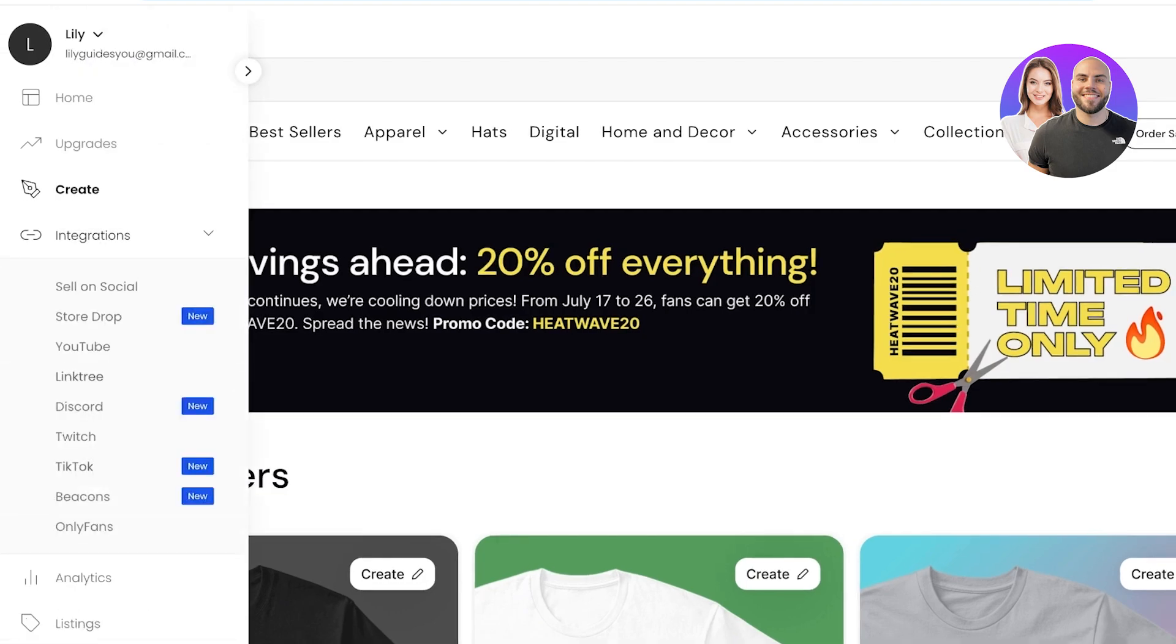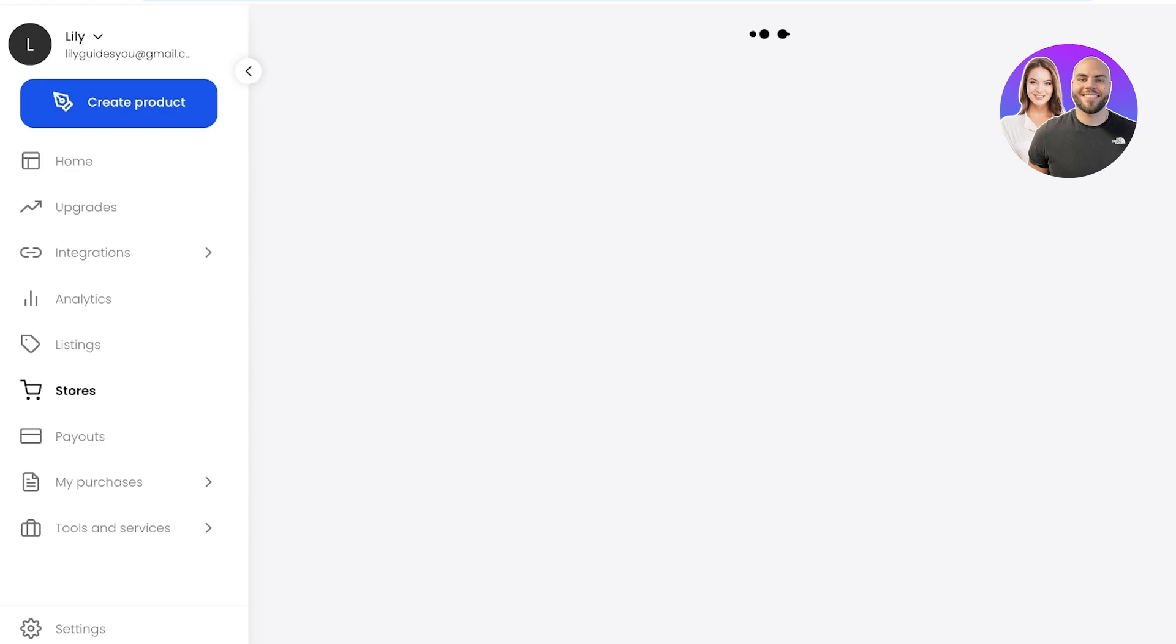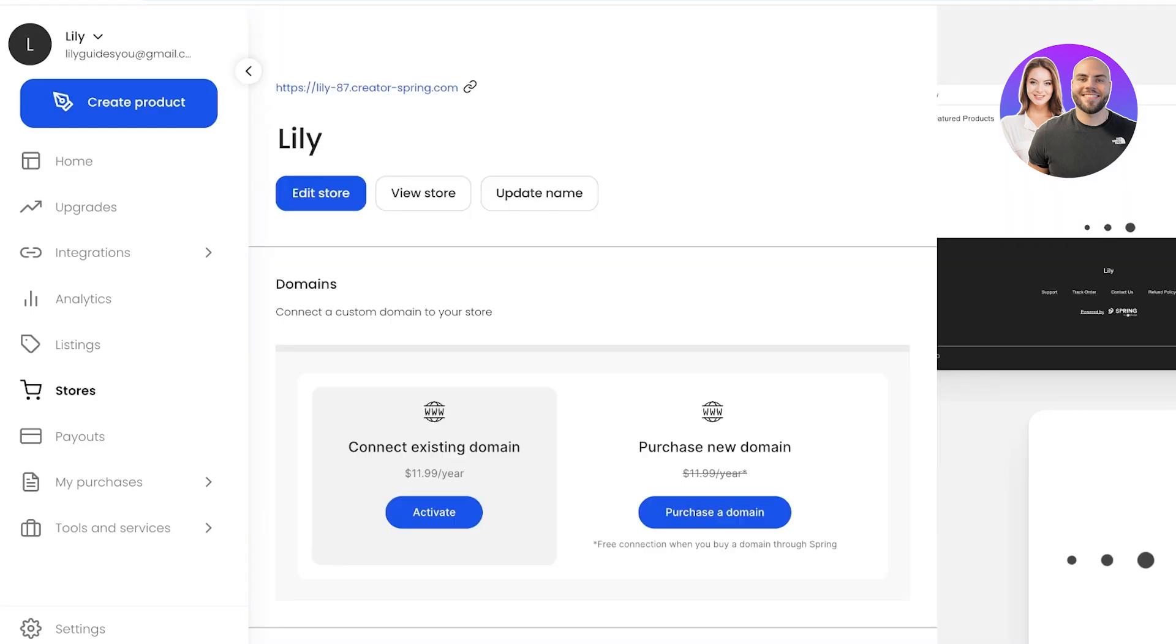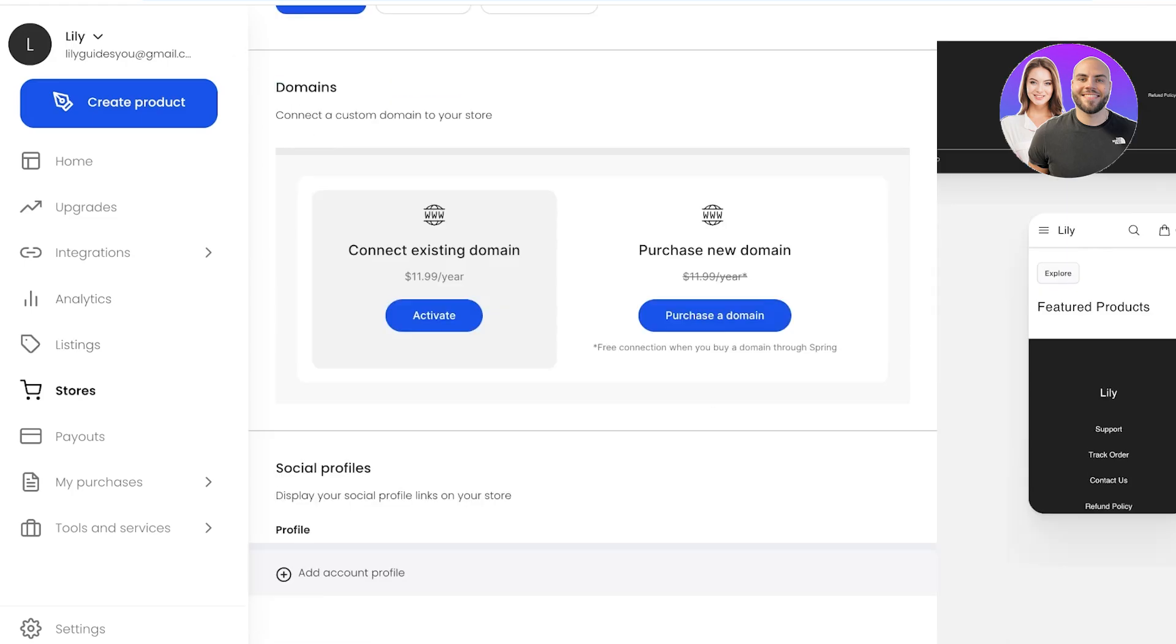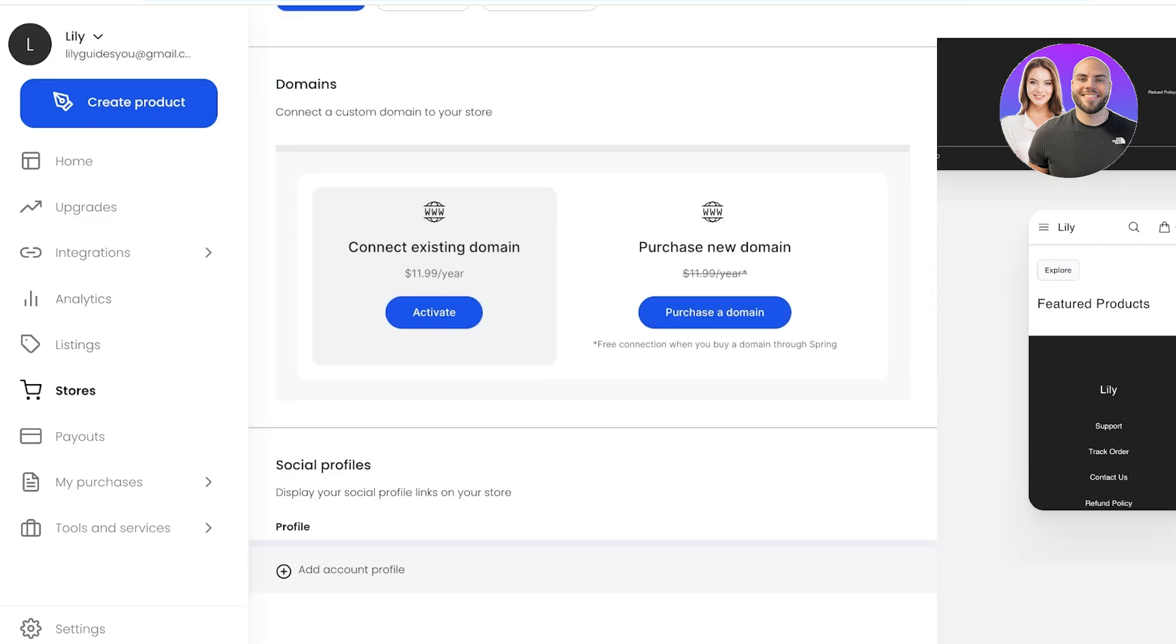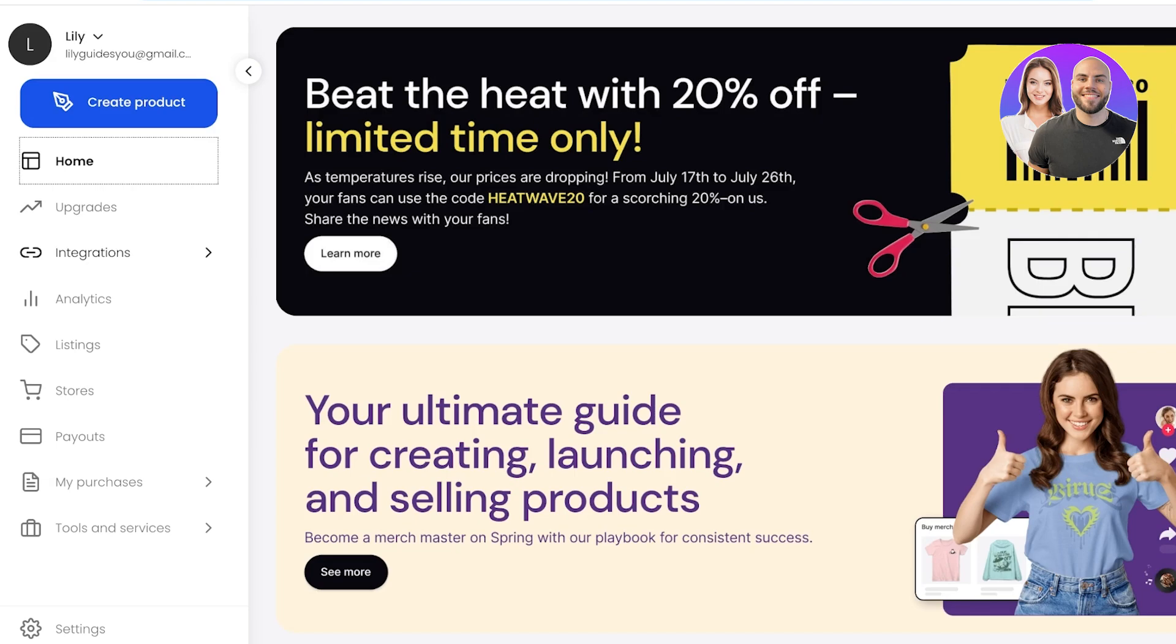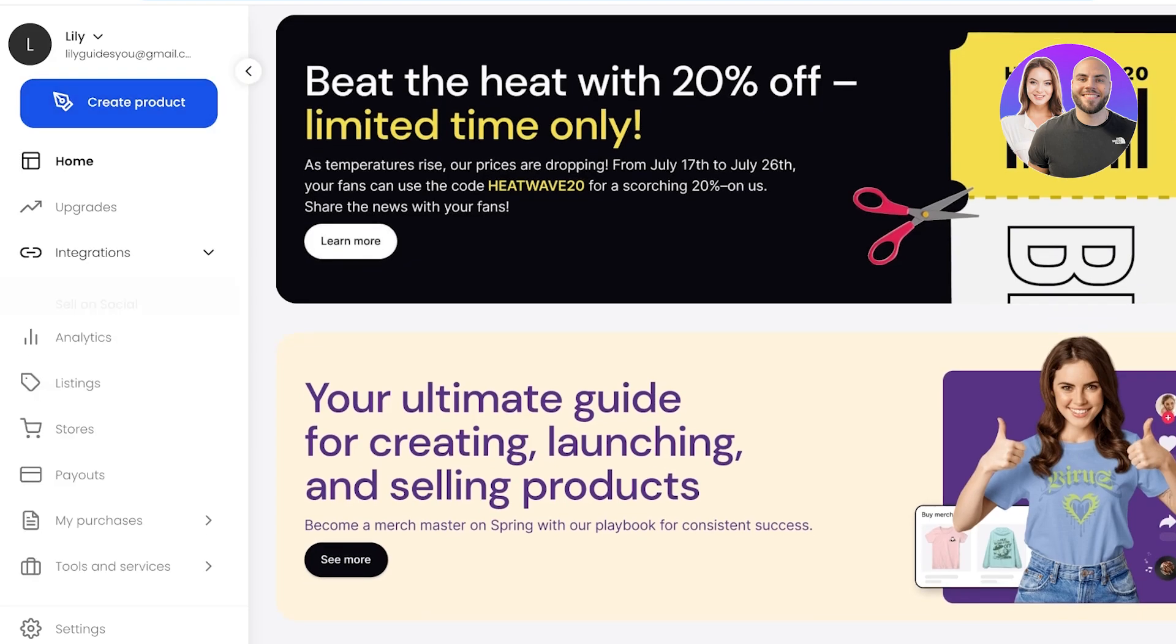You also have an analytics tab, listings, stores, payouts, purchases and more. Now one really important strategy you can always adopt is to create a Shopify store and you can start creating Linktree products and then just list them onto Shopify. If you want you can even purchase your own domain with Linktree and build your own Linktree store.